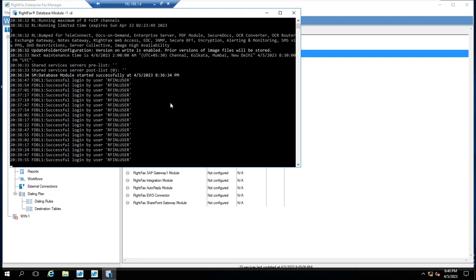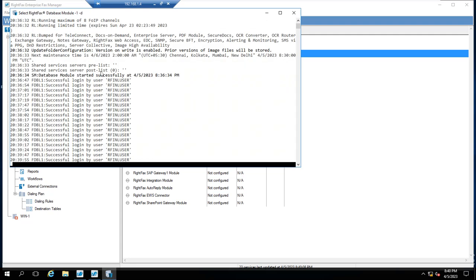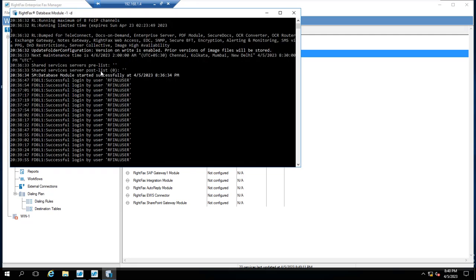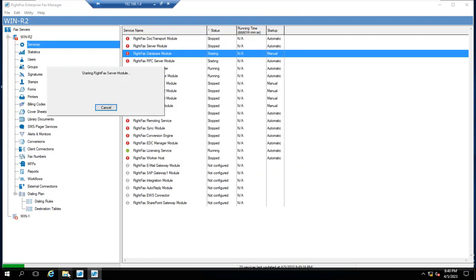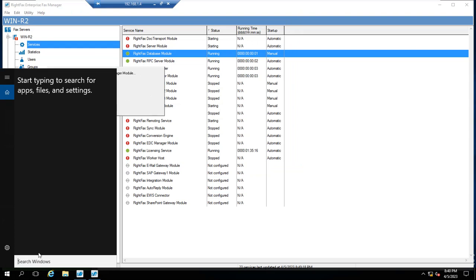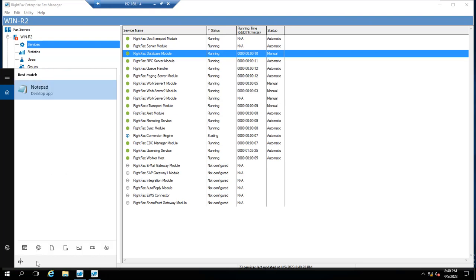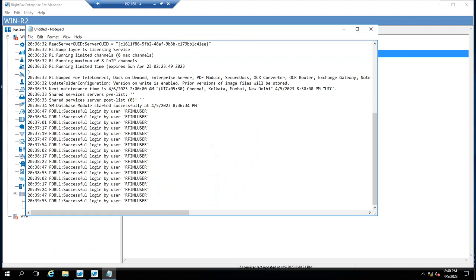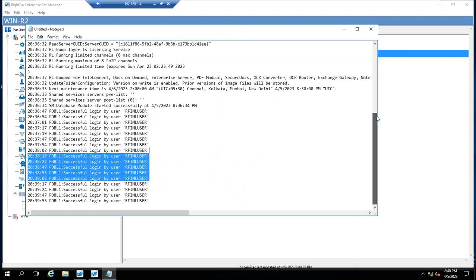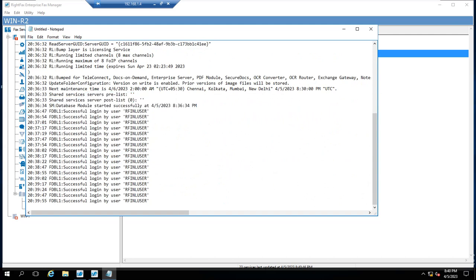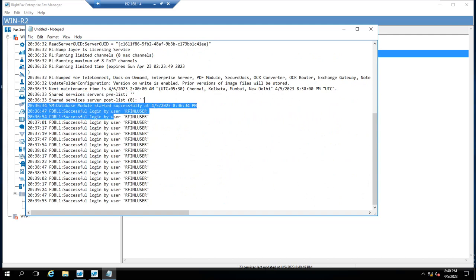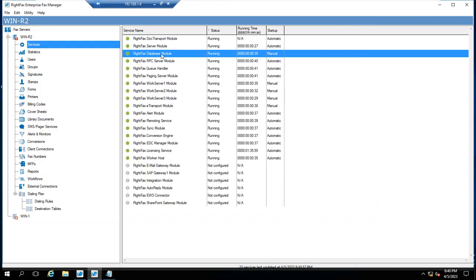The default parameter window is running and you can save the output. I've captured output to notepad — you can see messages like 'database model started successfully.' This is very useful for troubleshooting. Now we'll look at debug with options.